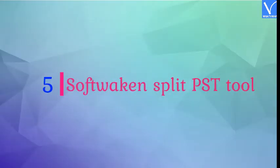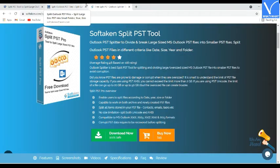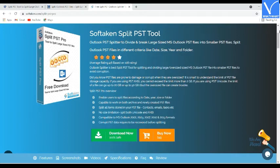Number 5: Soft Taken Split PST Tool. Soft Taken Split PST Tool is designed to divide any size of PST file into smaller files. This split tool has the ability to split files based on year, size, and folder. Without compromising the quality, the application divides both Unicode and ANSI PST files effectively. It provides the option to ignore deleted files.